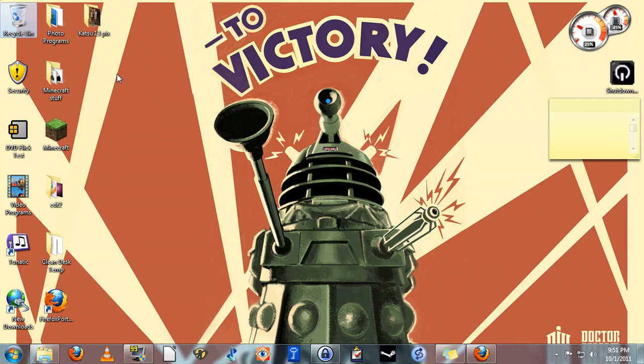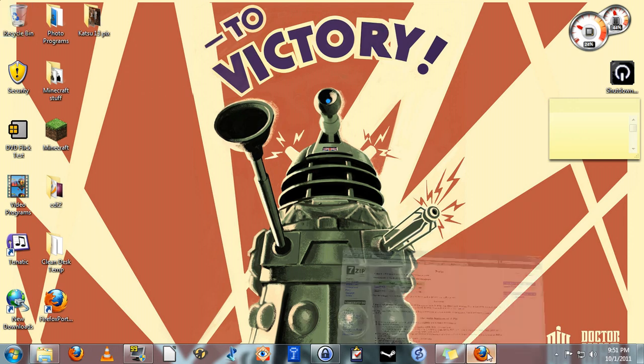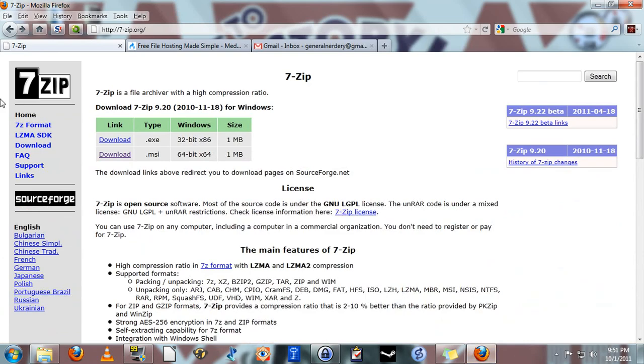All right, so the first thing you're going to want to do is if you don't already have a program that can create a zip file or if you don't know that you do, download and install a free program called 7-Zip. You can get this at 7-zip.org.